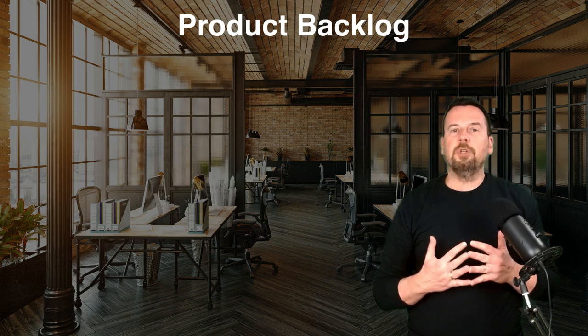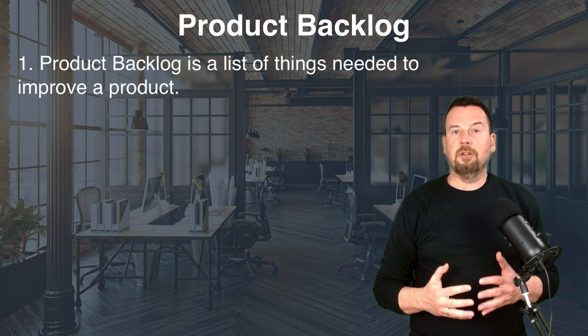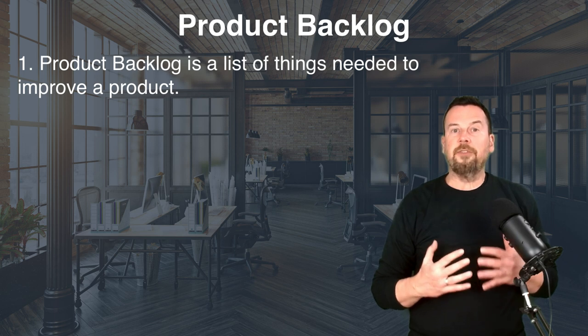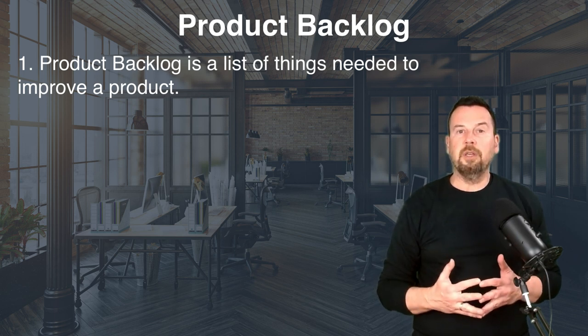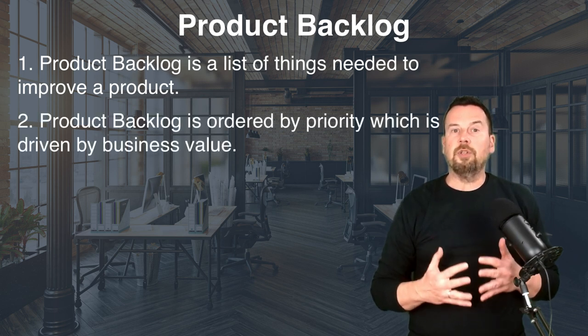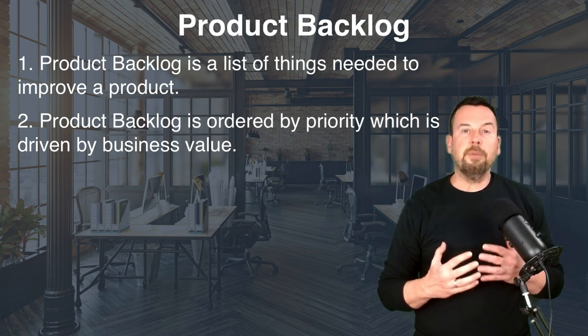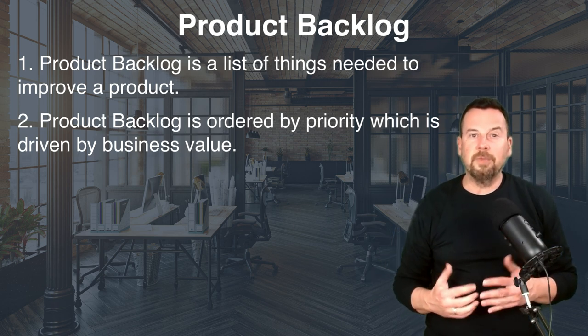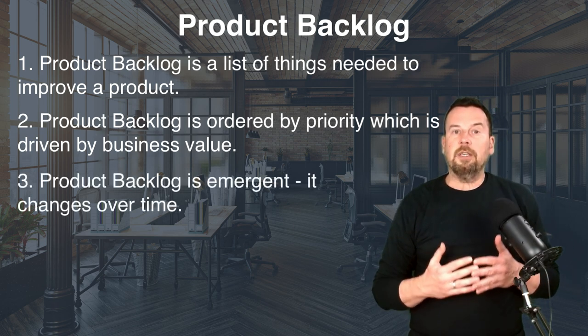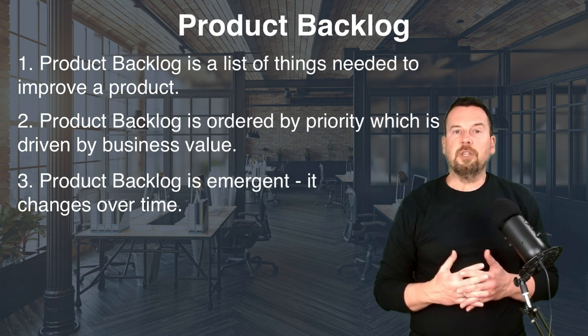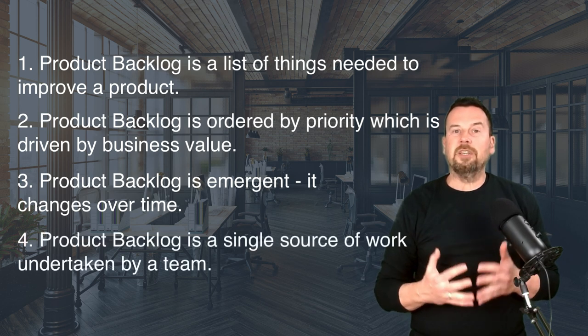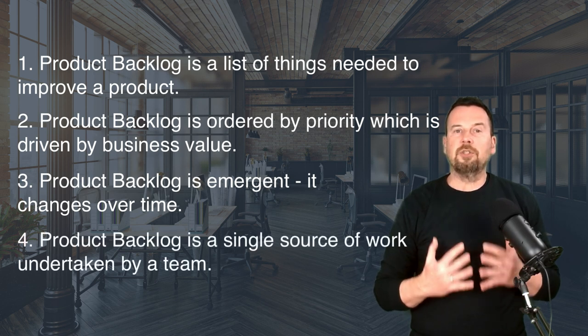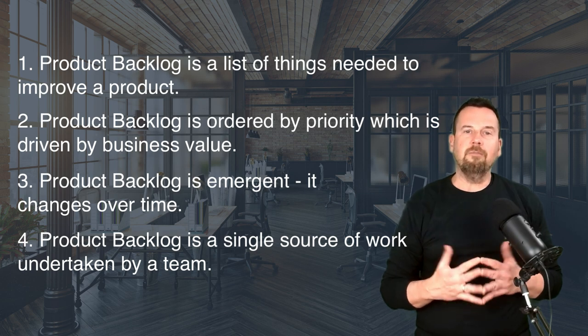Let's just highlight a couple of crucial points about the product backlog before we begin. Product backlog is a list of things needed to improve a product. Product backlog is ordered by priority, which is driven by business value. Product backlog is emergent. It changes over time. And product backlog is a single source of work undertaken by a team.